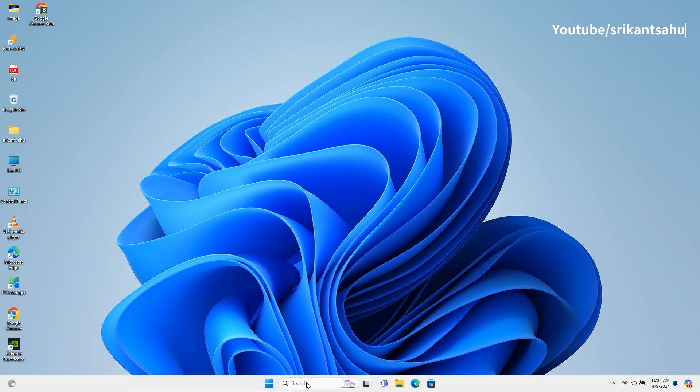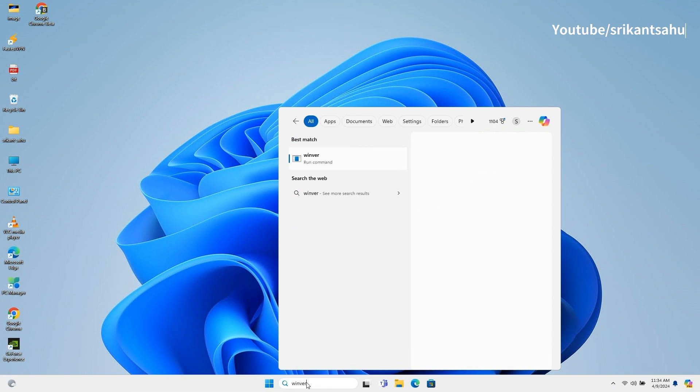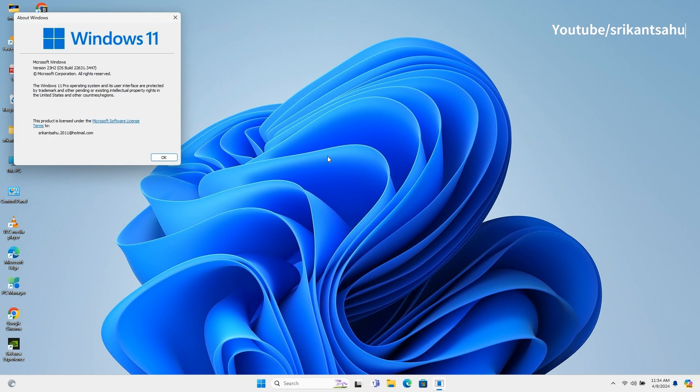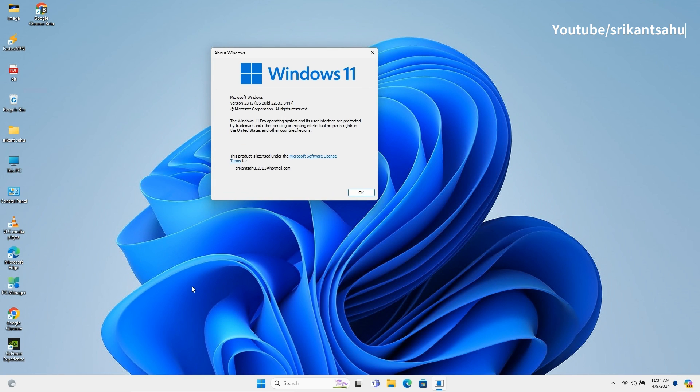Installing KB5036893 update advances Windows 11 build to 22631.3447. You can run the Winver command to check the latest version and build number of your installed OS.